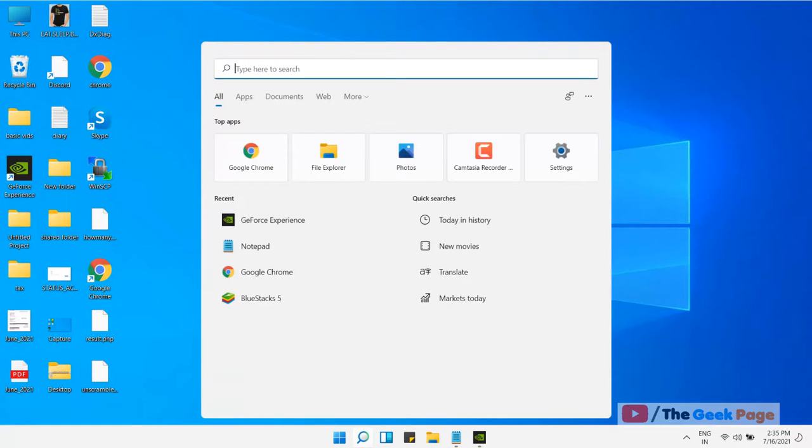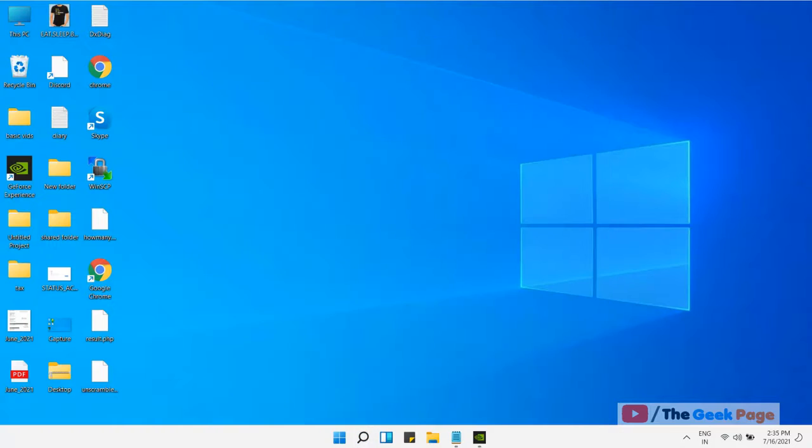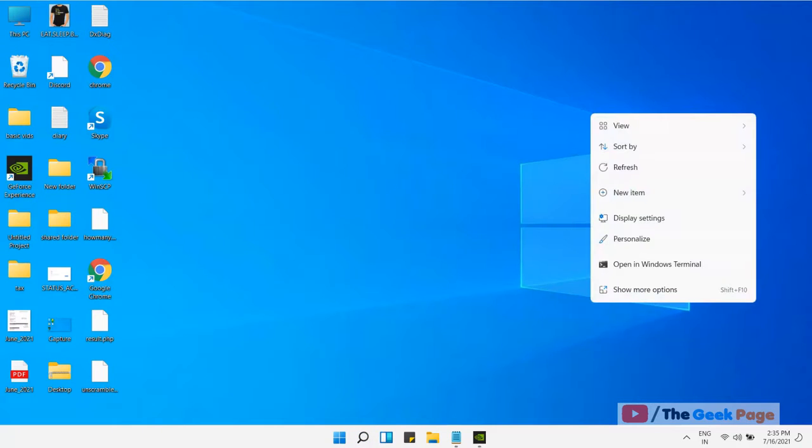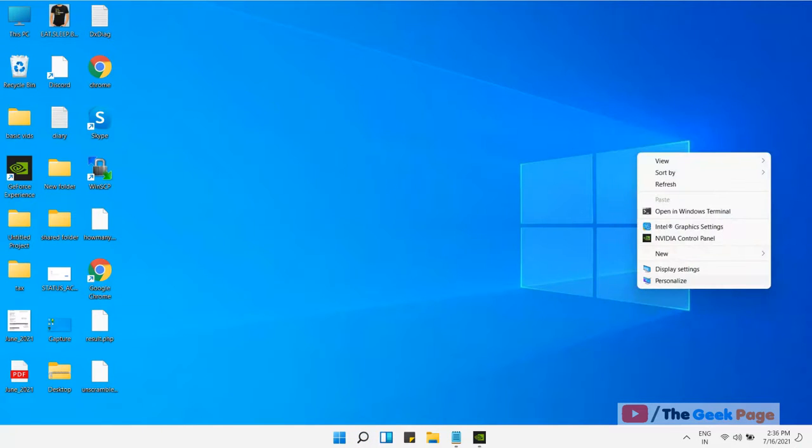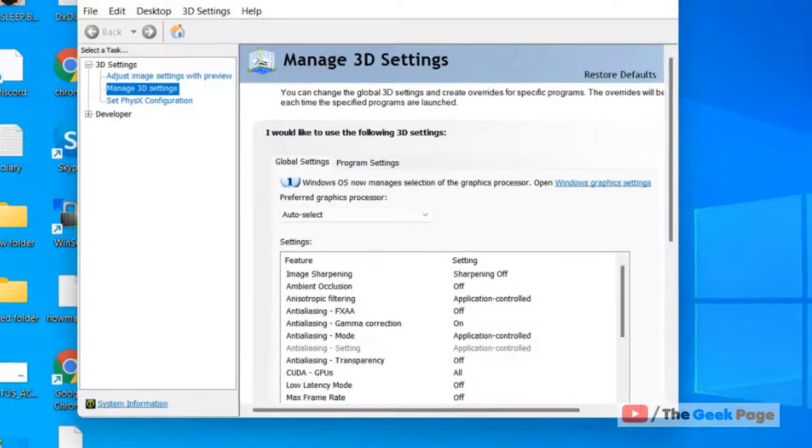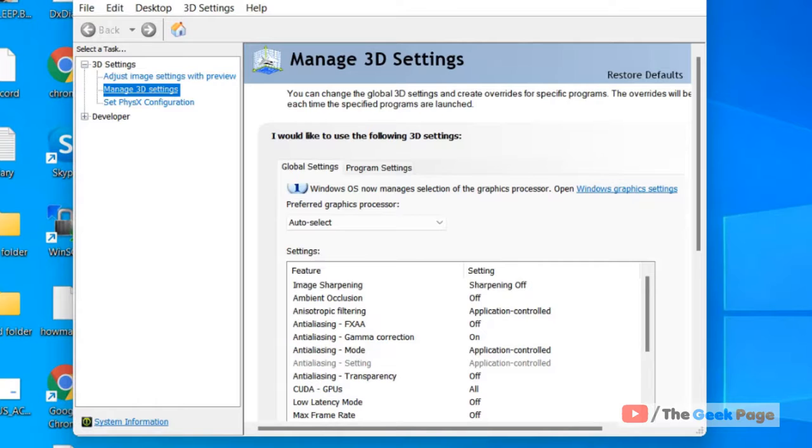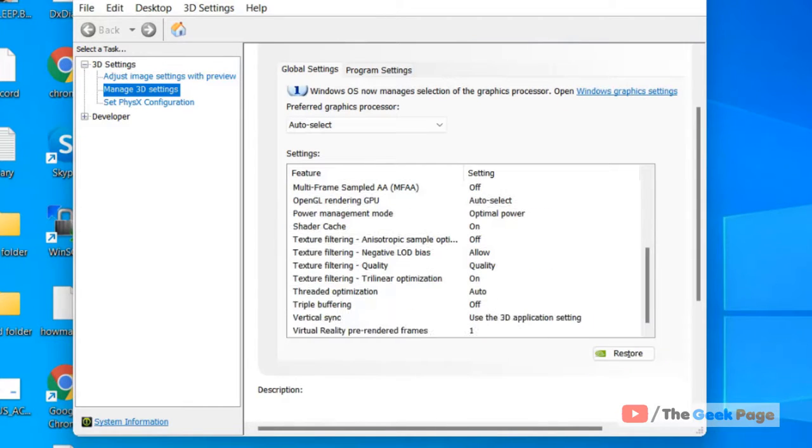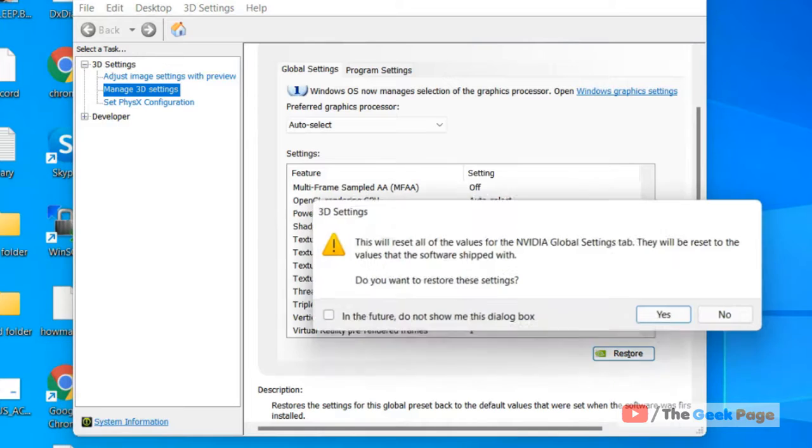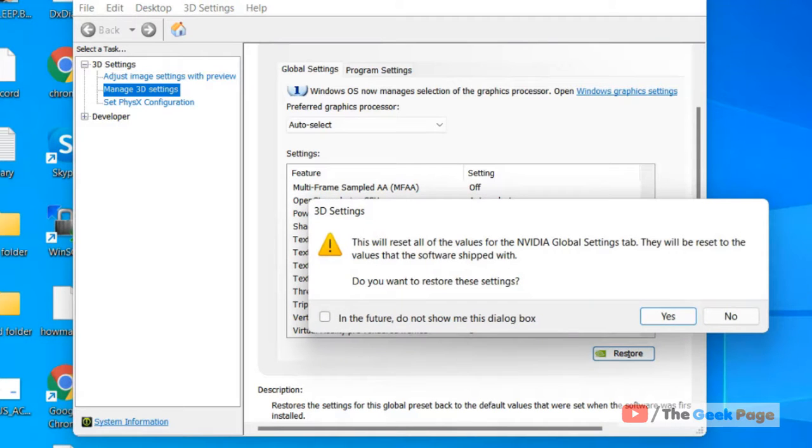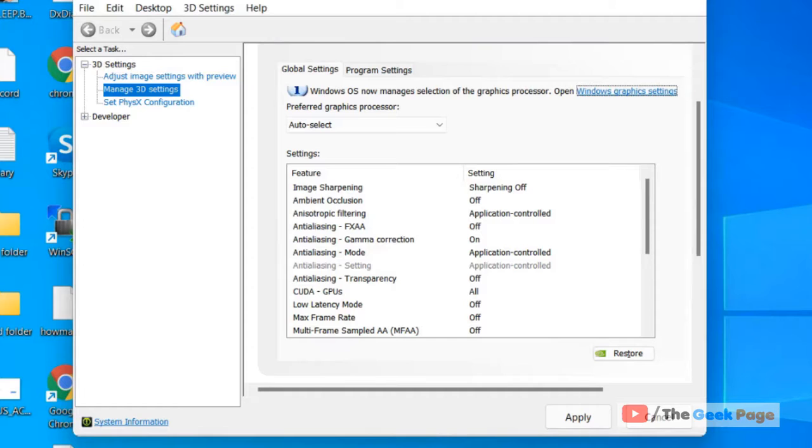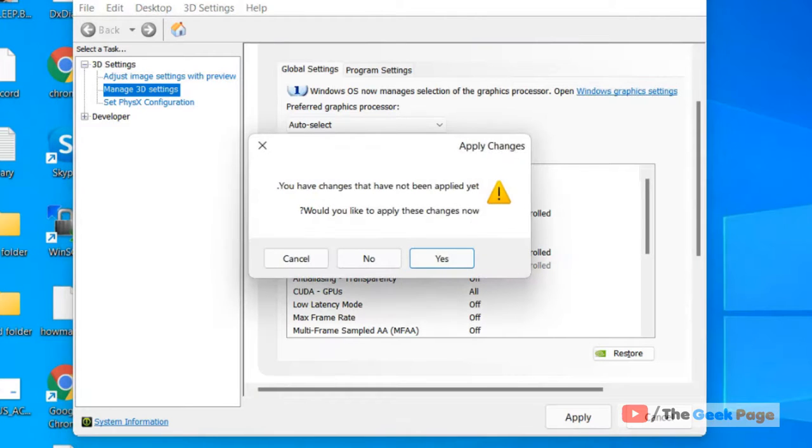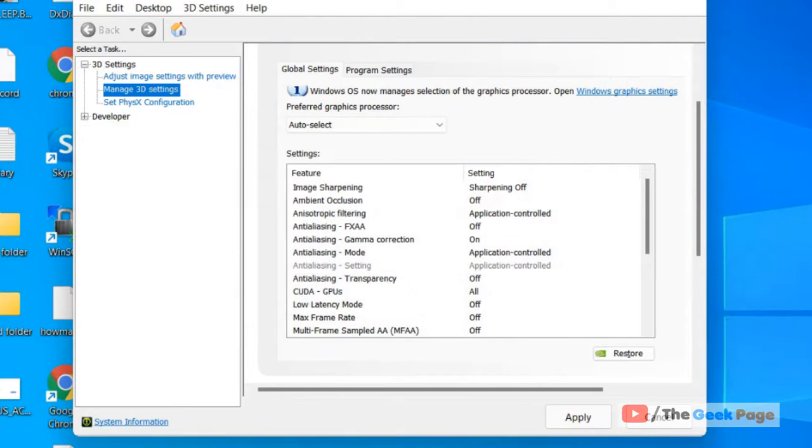Open NVIDIA Control Panel. In the left menu, make sure Manage 3D Settings is clicked. On the right side, click on Restore and click on Yes to restore NVIDIA Control Panel settings. Your problem will be fixed. That's it guys, please do like the video.